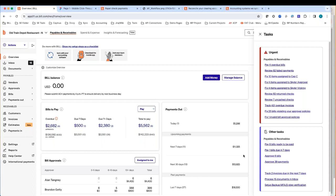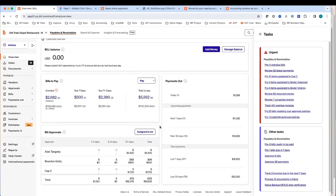Before we jump into the inbox, I like to go over the first page you'll see as soon as you log into a Bill account. This gives you a bird's eye view into the most recent transactions. From here, you'll be able to keep track of any bills that are overdue or due within the next seven days or seven days plus. You'll also get a quick glance of any upcoming payments scheduled to go out to vendors, as well as any payments processed in the last 30 days. We will also provide a bill approval queue, broken down by approvers, so you can keep track of how many bills are assigned to each approver and how many days it's been since those bills have been approved. Automatic reminders will be sent to approvers if they have any outstanding bills.